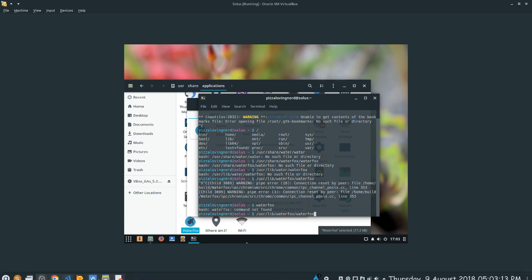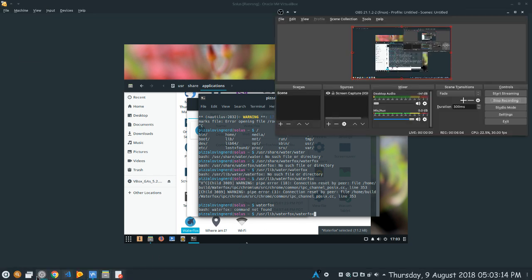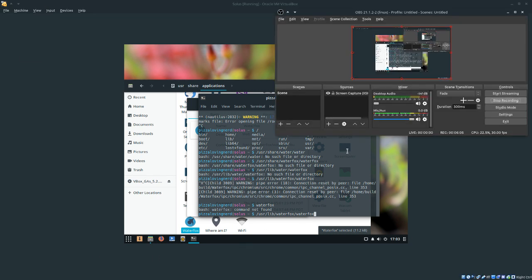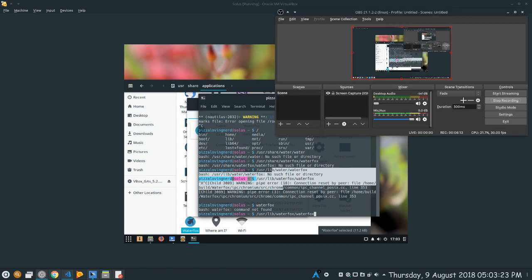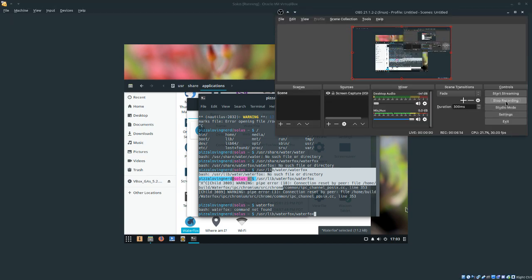Thanks for watching this video on how to install Waterfox in Solus. If you have any questions, just comment them below. I'll have the link to both websites mentioned in the description. And yeah, see ya.